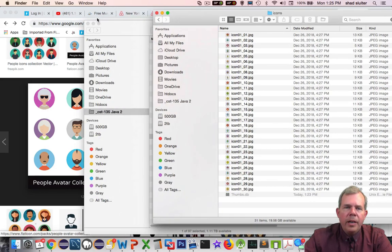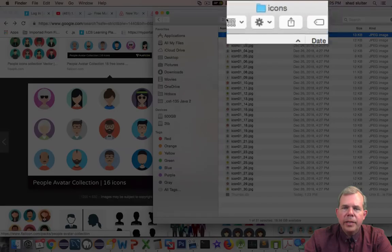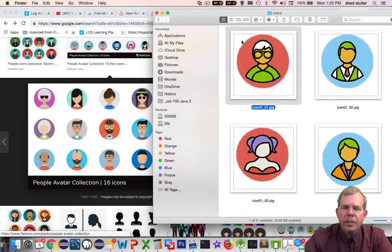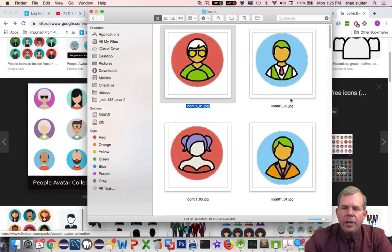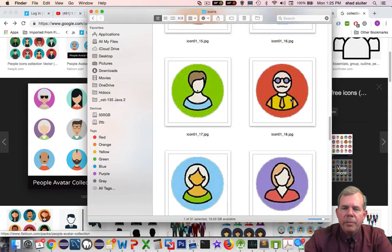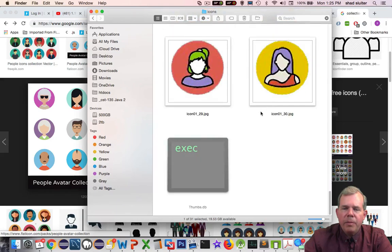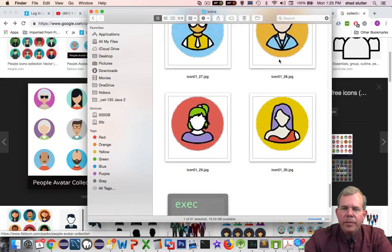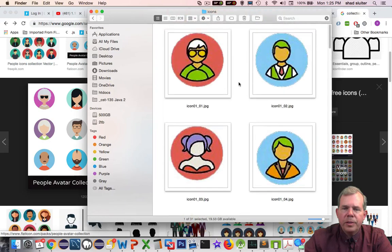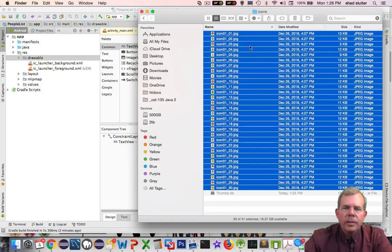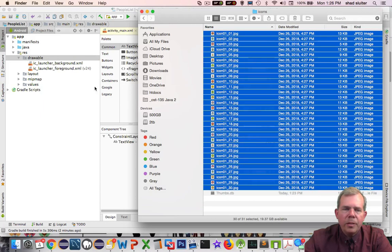If you look here I have a folder on my desktop called icons and let's see what's inside there. I've already cut these things up and named them. They all have the same name function. They have icon 1 and then an underscore with a number. We'll just use these. I've got these selected. I'm going to copy these guys. Let's do a right click and copy 30 items.